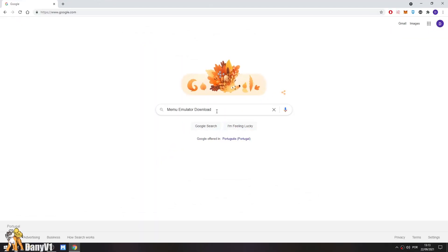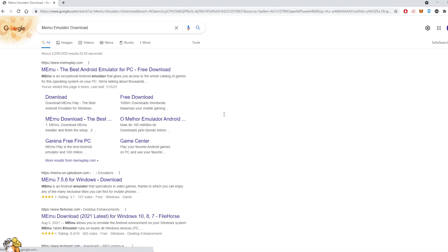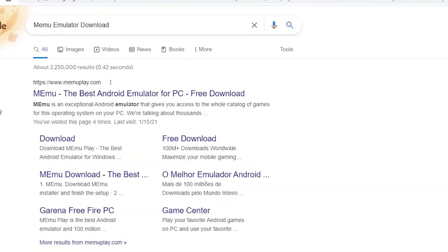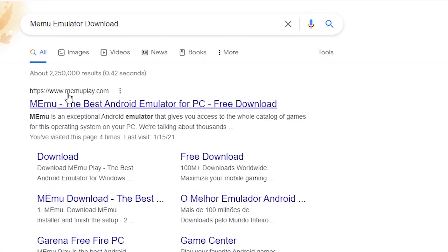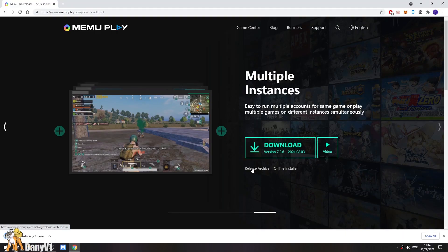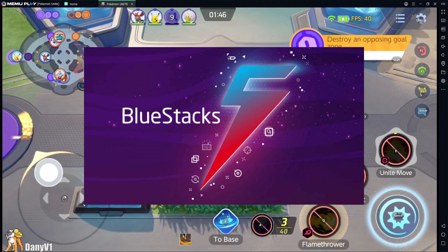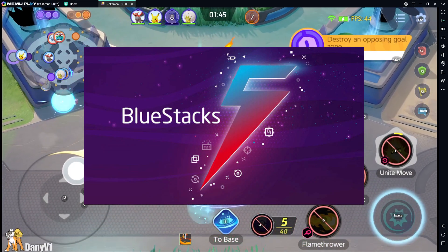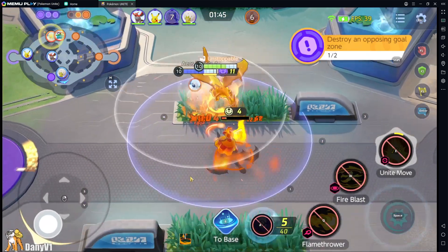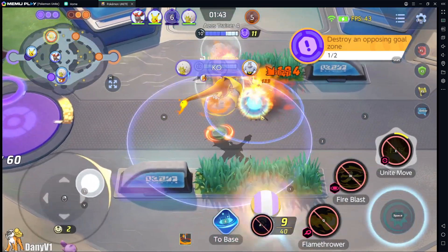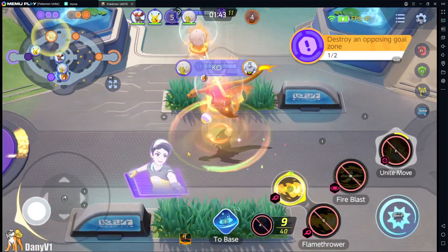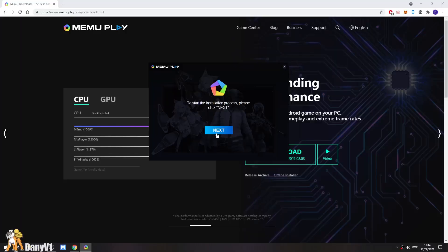Let's start by opening Google and search for Memu Emulator. It should be the first link to show up and we are going to download it. Memu is an Android emulator just like Bluestacks and others. If you want to use Bluestacks though, it's fine, but I personally have better experience with Memu.